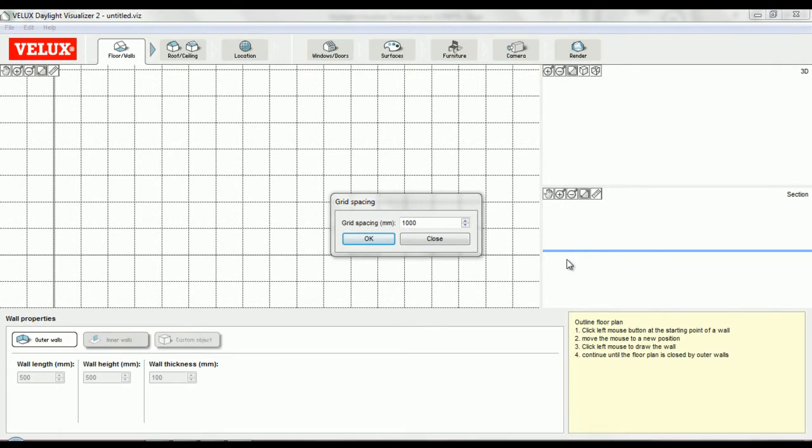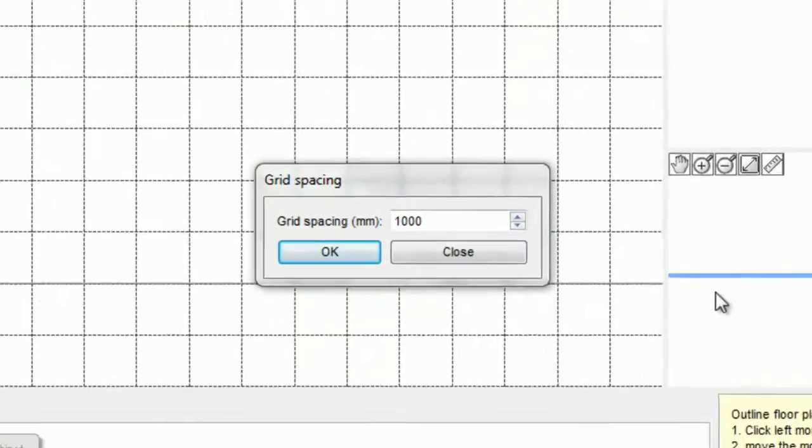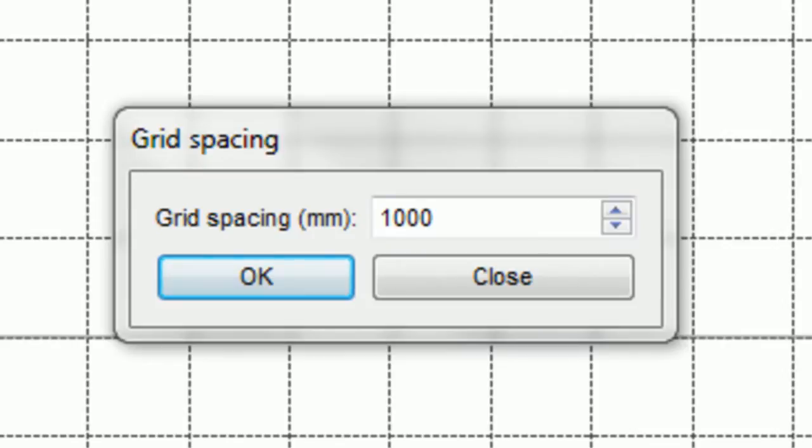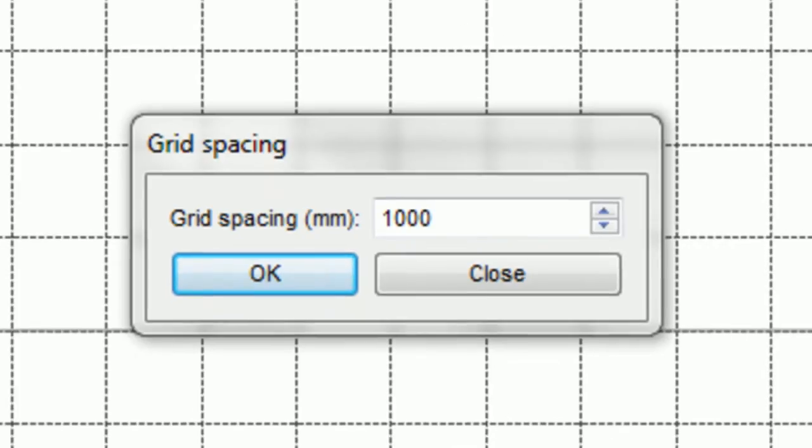Before I can start my project, I'm asked to select the grid spacing. The grid spacing is important because all objects in the model will snap to the grid, so make sure you choose a size that's appropriate for your project.